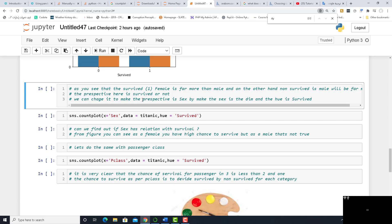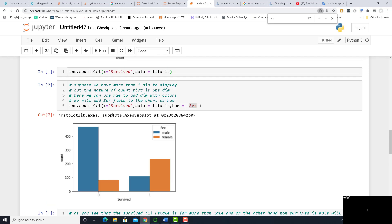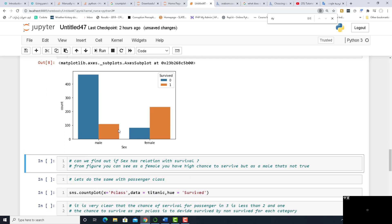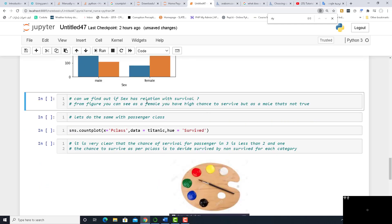We can change the perspective to make x equal to 'sex' instead of 'survived'. Now we are talking about the same data but from another perspective. Sex is on the x-axis: for male, most of them died. For female, as you see, most survived. Can we find out if sex has a relation with survival? From the figure we can see: as a female, you have a high chance to survive, but as a male, that's not true.